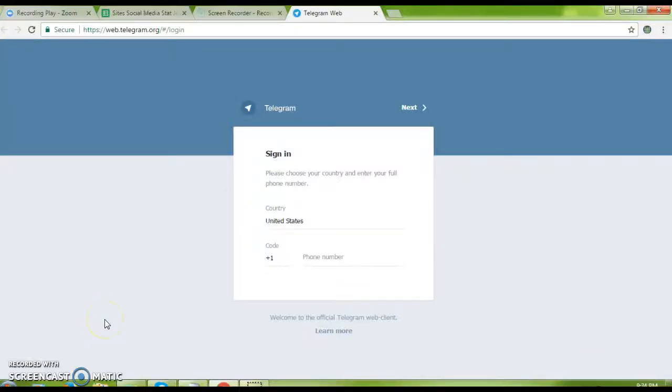I'm going to show you how to create a Telegram account. First of all, Telegram is totally free.